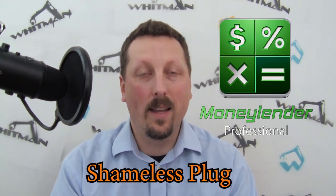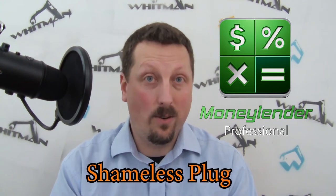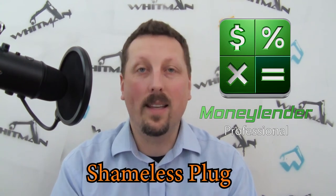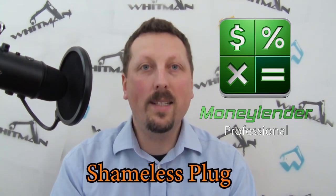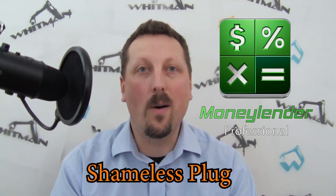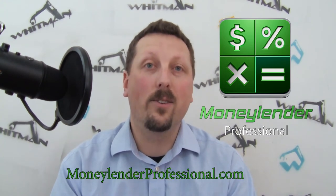The entire Nathalie project is possible because of the software that I sell, Moneylender Professional. If you or someone you know has loans that they are managing where they need to calculate interest and send monthly statements, please consider checking out Moneylender Professional.